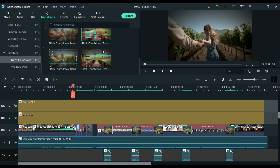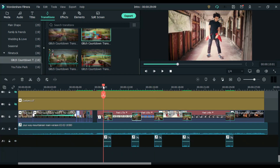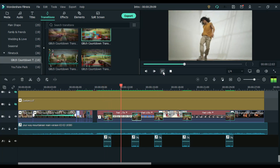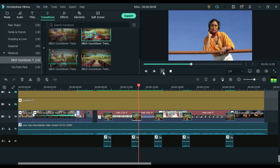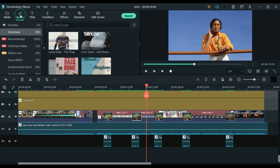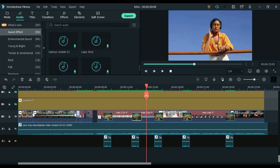And if you are using any glitch transition or overlay, then it is very necessary to use a sound effect as I used. And if you are thinking about where you will find this sound effect, then don't worry — you can use the huge library of Filmora. Just come to audio, then go to sound effects, and search for glitch.